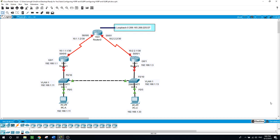HSRP is easier to configure. There are more options with GLBP, which can make it complex to configure. GLBP is better because the failure of a router is not needed to start using the other router. GLBP permits the use of both routers for load balancing. HSRP uses only one router, and if it fails, then the other router starts to manage the traffic.